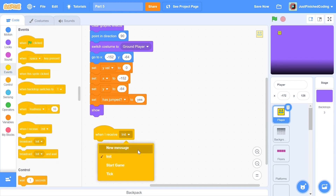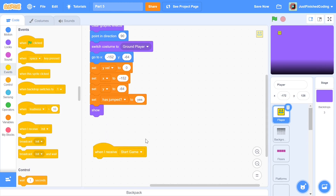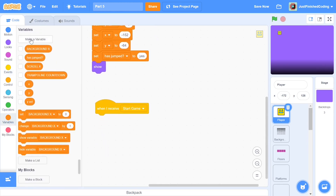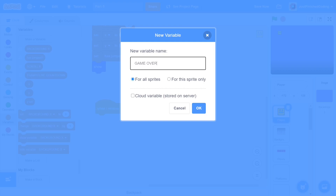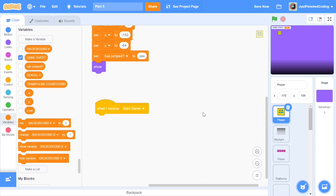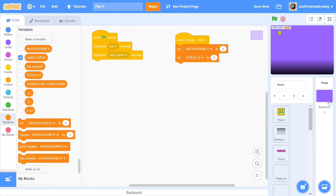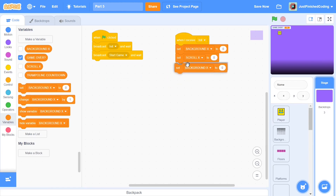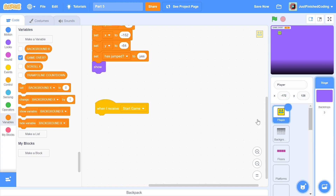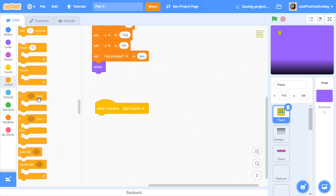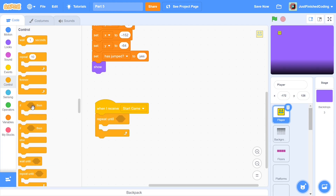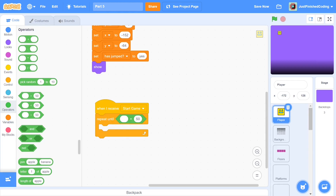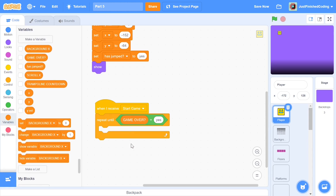Once all of that is in place, we show the player. Now when we receive 'start game', I'll create a new boolean variable called 'game over', which will constantly check if we've ended the game. Head over to the stage and, within the init, set game over to no. Then back in the player, we'll have a repeat-until loop that controls the entire game.